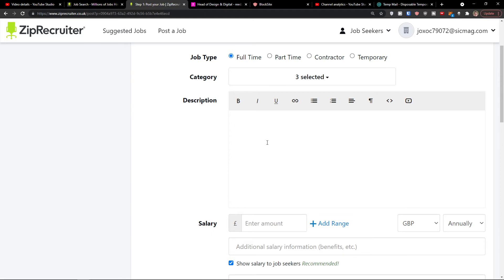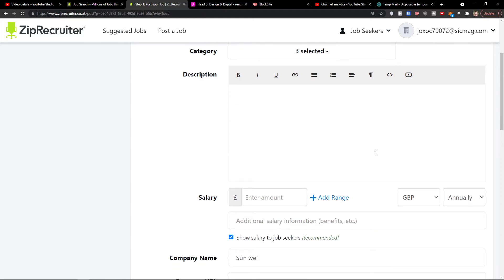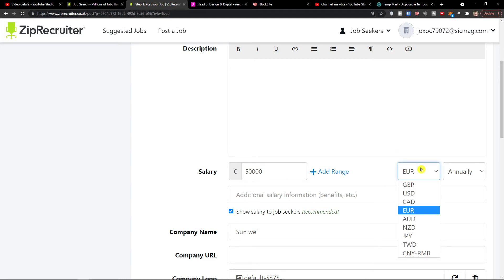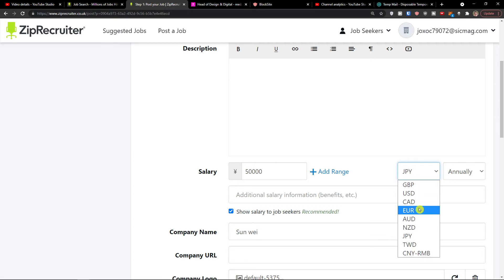The next thing is the description. In the description you have to actually write what the job is about — important qualifications, the languages the person needs to know. In the description field you just edit right here and it's pretty straightforward. Then you have salary — you can choose and change it. Let's say it's going to be 50,000, and you choose the currency — Euro, British Pound, Japanese Yen — completely up to you.